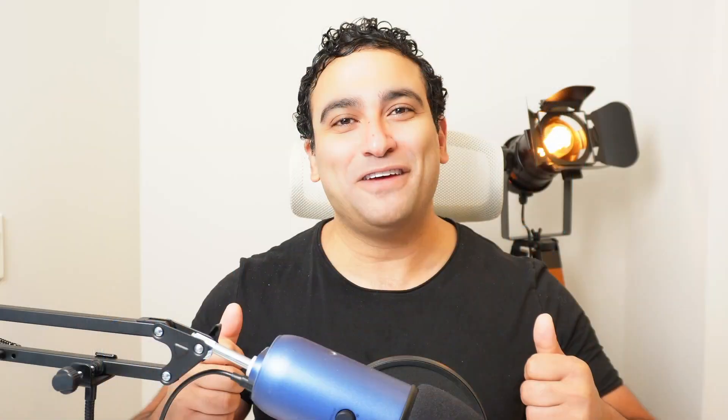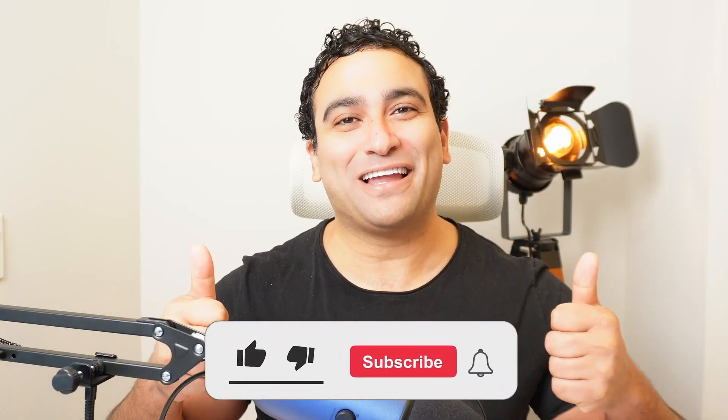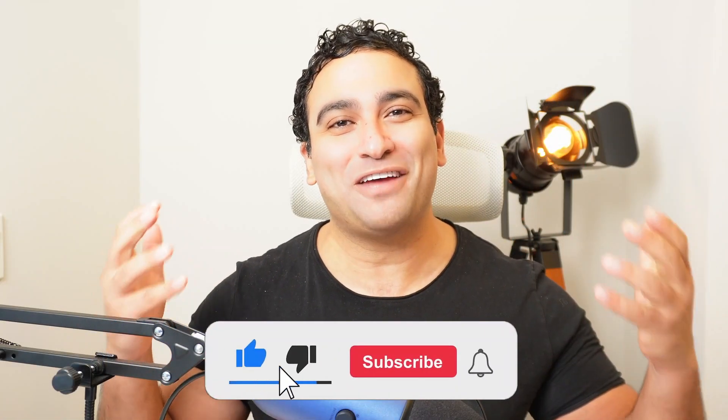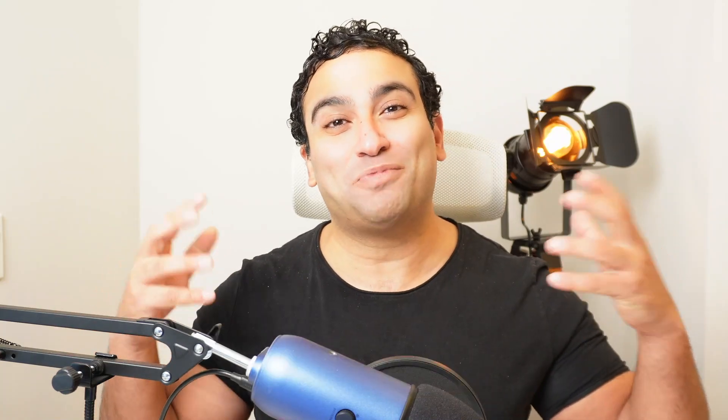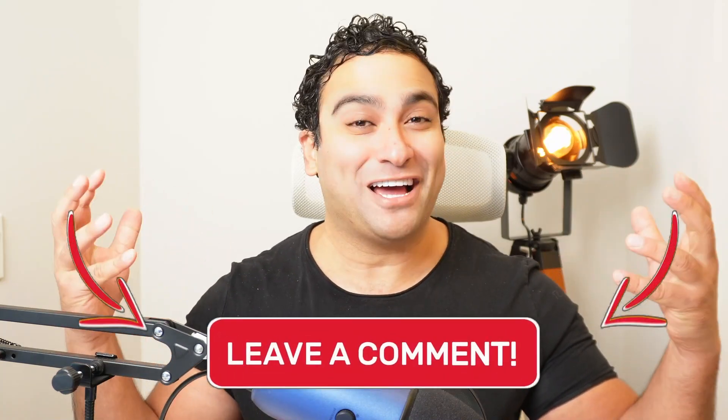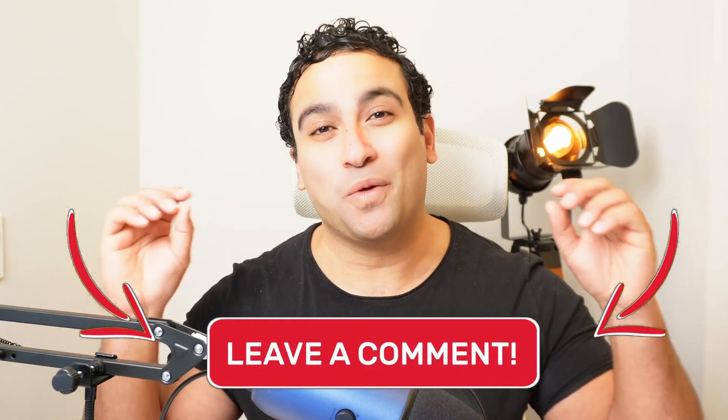If you liked this video, please give it a like and subscribe for more videos. Let us know in the comment section which presentations you guys created with Tome AI. Until next time, keep presenting with the power of artificial intelligence. Thank you and see you in future videos.